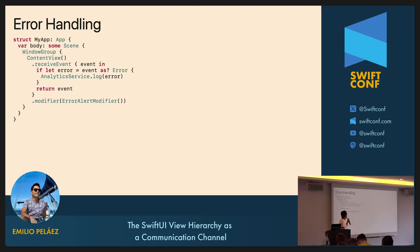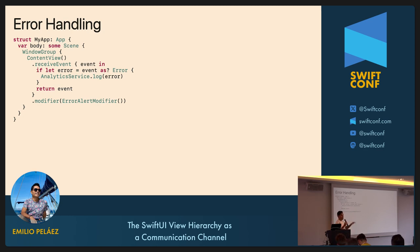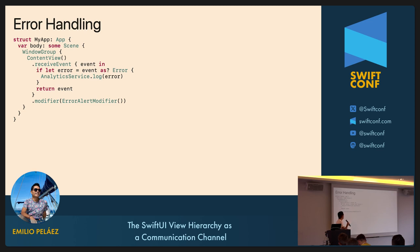The cool thing about the responder chain is it's a very modular pattern — we can add different responders at different levels. If we also want to log every error to an analytics service, we just add another handler. This handler checks if the event is an error, logs it, but doesn't consume anything — it returns all events as they are so they keep passing through. That way errors continue up the hierarchy in case we also want to show an alert.